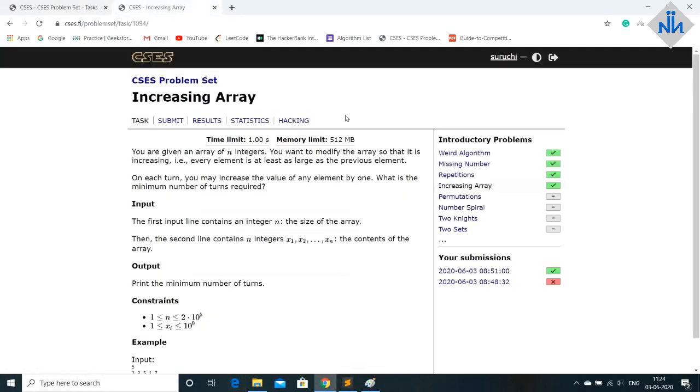So this is the problem. What the problem says is we will be given an array of n integers. You have to modify the array so that it is increasing.